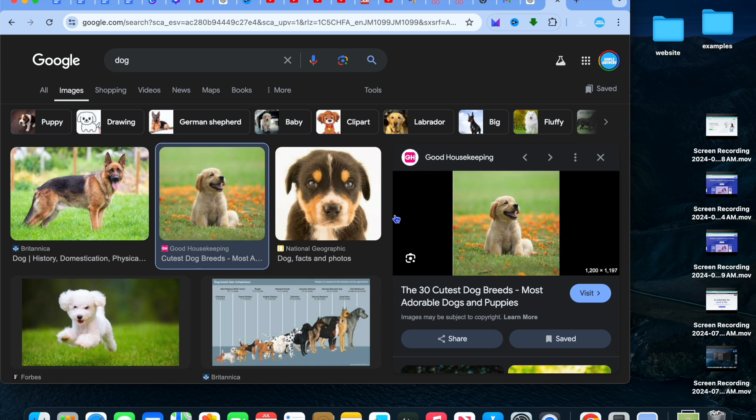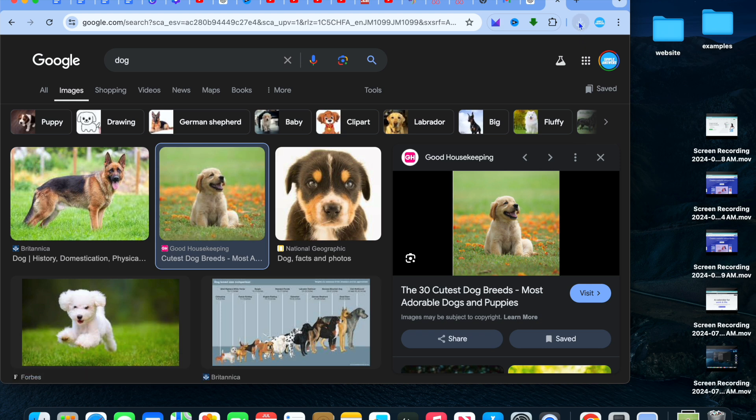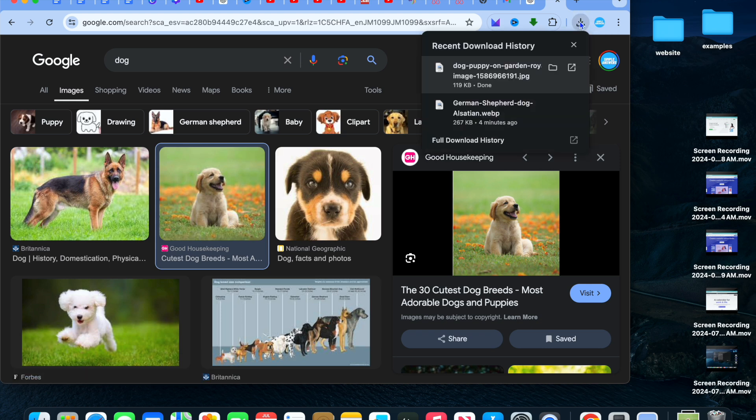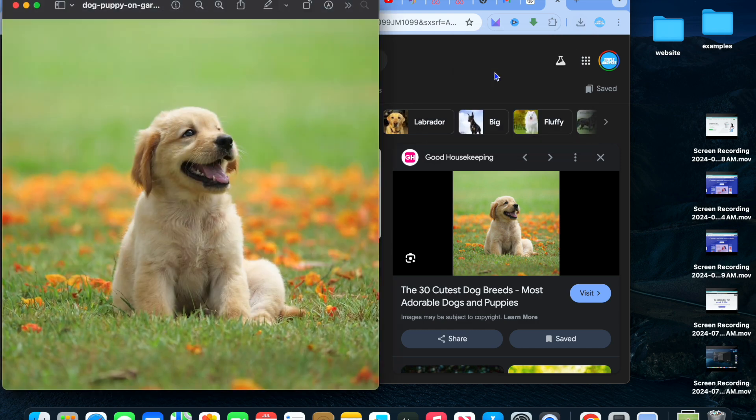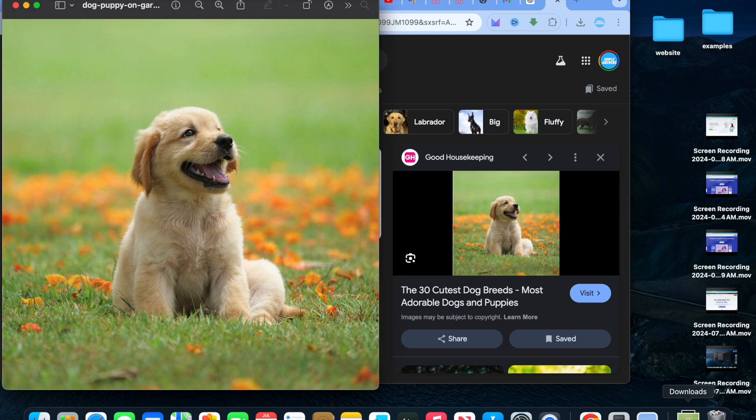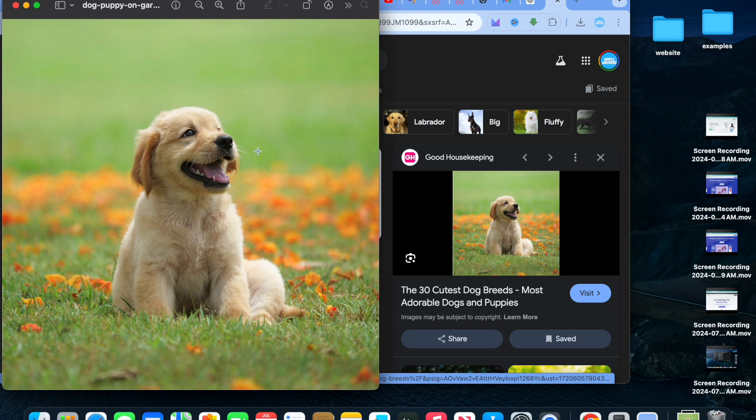After you have tapped on save, you have two options. You can either tap on the download icon in the top right-hand corner right here, then you could select photo, or you could go down to the bottom right-hand corner and select downloads. With either one of these options, the steps remain the same.